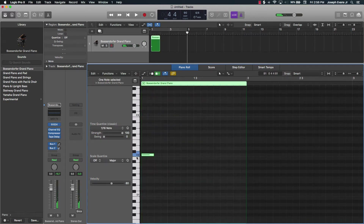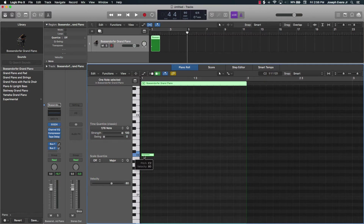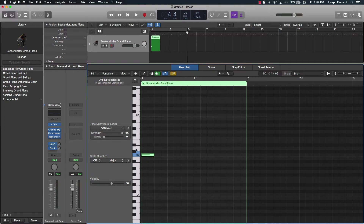I'm going to first show you how to build major and minor chords, and from there how to turn those chords into melodies. Chords are made up of three notes for a basic chord — you have a root note, which is the first note of your chord, and then two other notes. In a major chord, you go up from the root note four half steps.